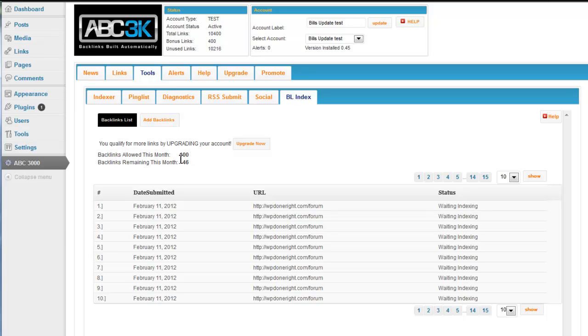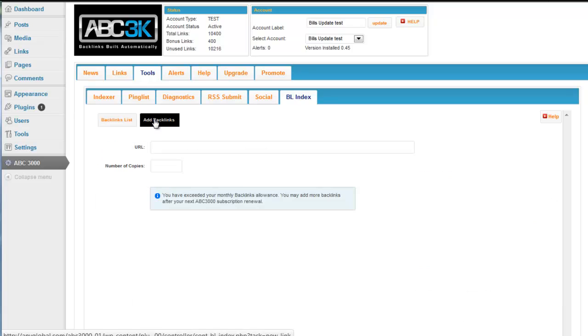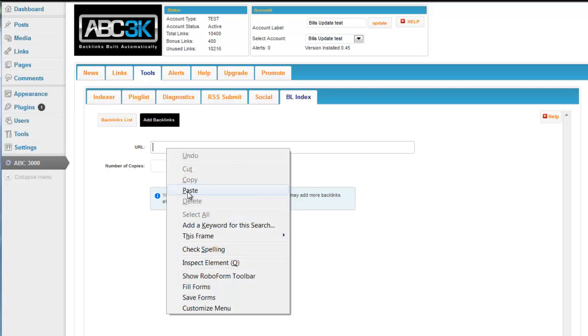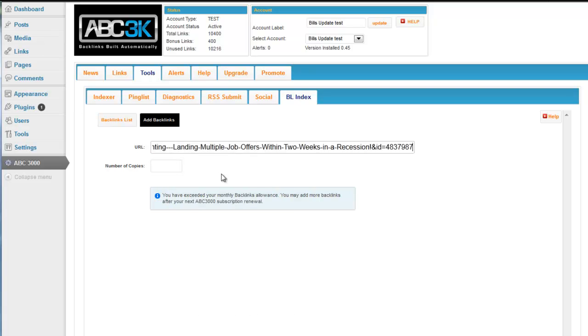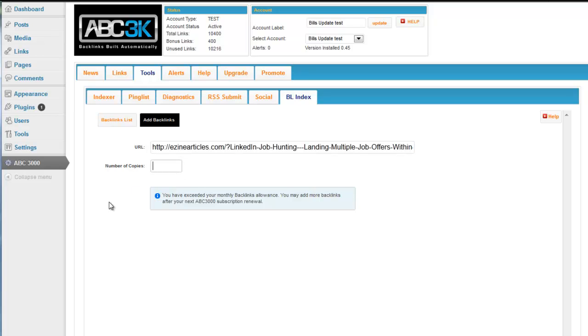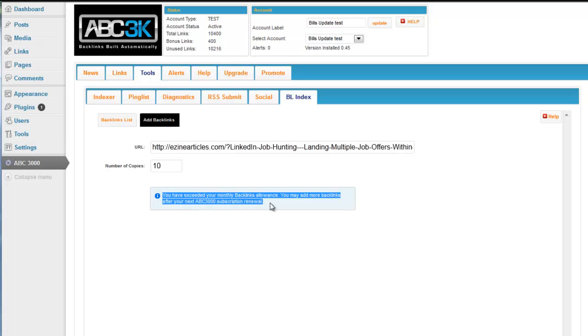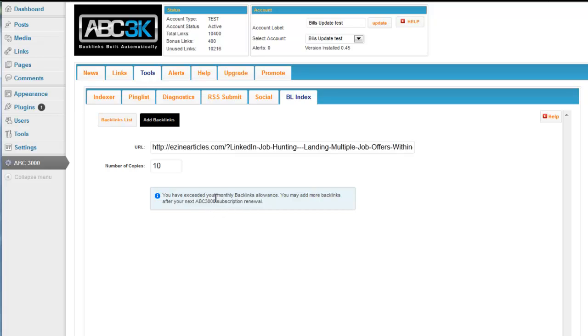So the way you do this is, you'll see the list here of when they were submitted, the status of them, and the URL. But you can add backlinks by clicking here. Just simply put the URL. Let's use Aaron's example again of the eZine article. How many times do you want to submit it? So let's say your account allows for 100 a month and you want to submit this 10 times. Then that's it. In this test example, we've exceeded the monthly allowance. So I don't have the submit button, but there would normally be a submit button right here. And if you have more questions, just click on the help video here.